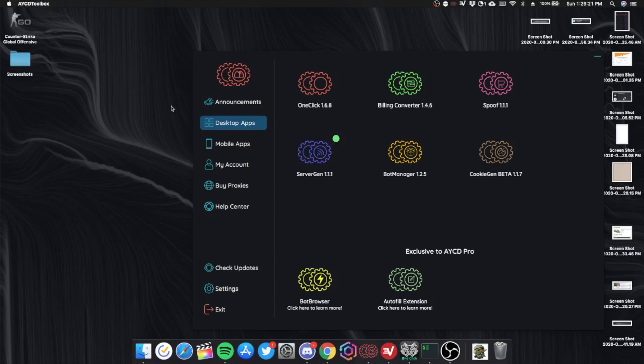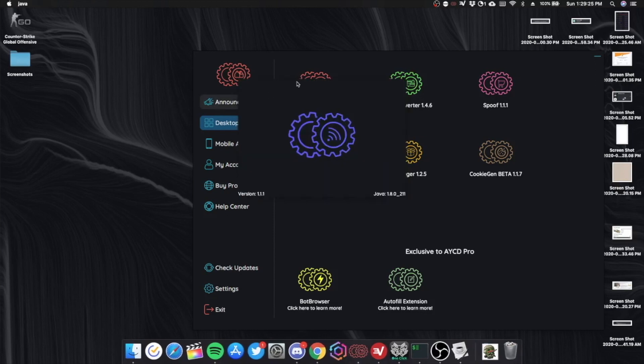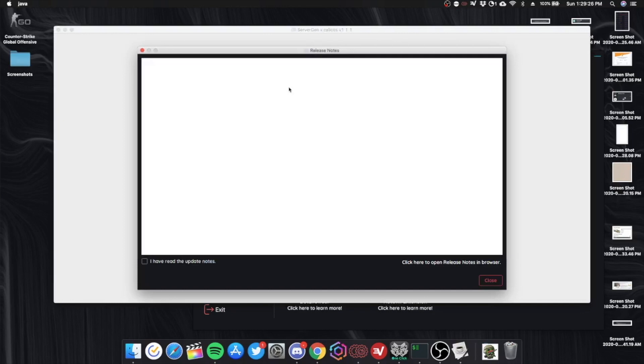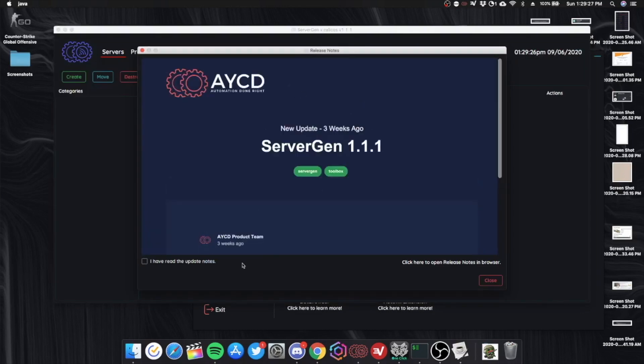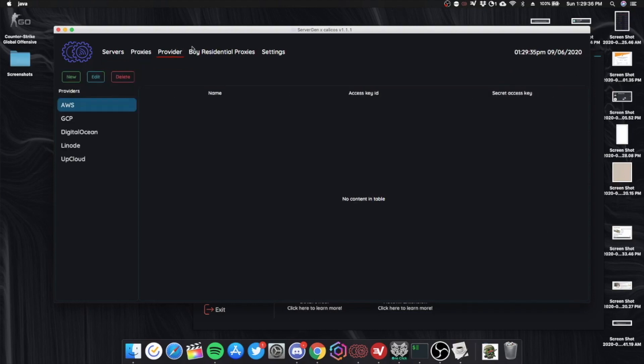You also have server gen. I haven't used this yet. Mostly because I don't use servers. Or, I use Google Cloud Server. Or, I'm planning to get a monthly server like Oculus Servers. But they're a bit expensive. So, I don't know.